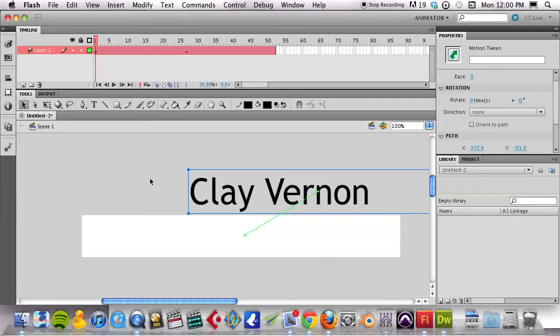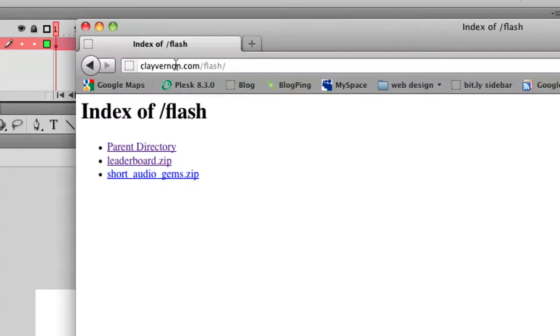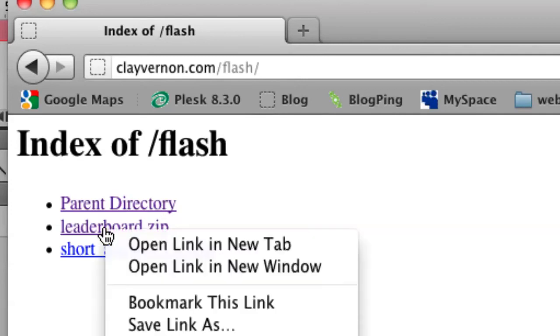I'm ready to get a little template if I switch over to Firefox. If you go to this address, clayvernon.com slash Flash, you can download leaderboard.zip.